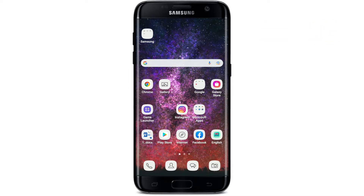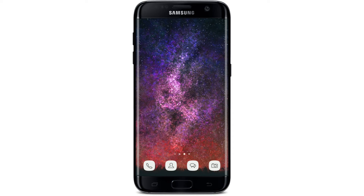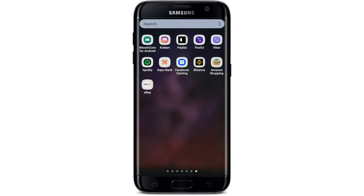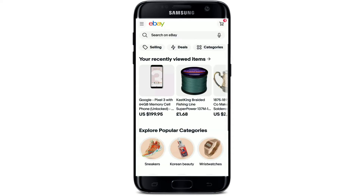In order to redeem an eBay gift card, first open up a web browser and log into www.ebay.com, or if you have the app installed on your mobile device, simply tap to open the app. Make sure that you are logged into your account, and once you are, you'll see this kind of interface.